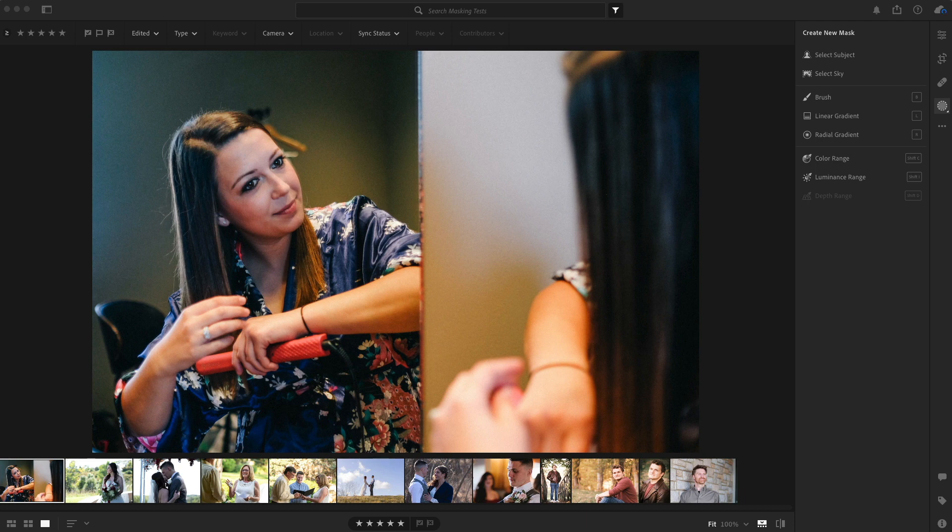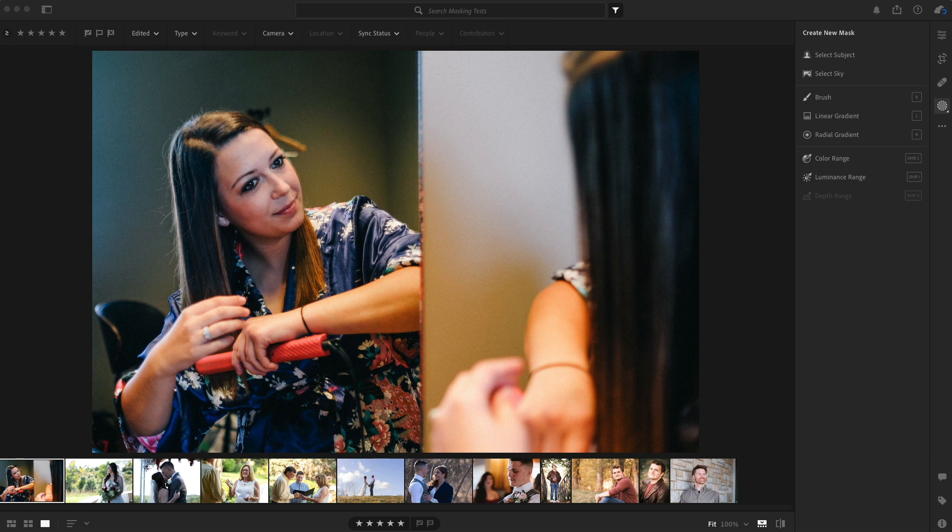As a wedding and portrait photographer, I know how important it is to get into your photos and quickly make some edits that matter. And I think the new mask tools from Adobe on Lightroom 5.0 might be able to do that.